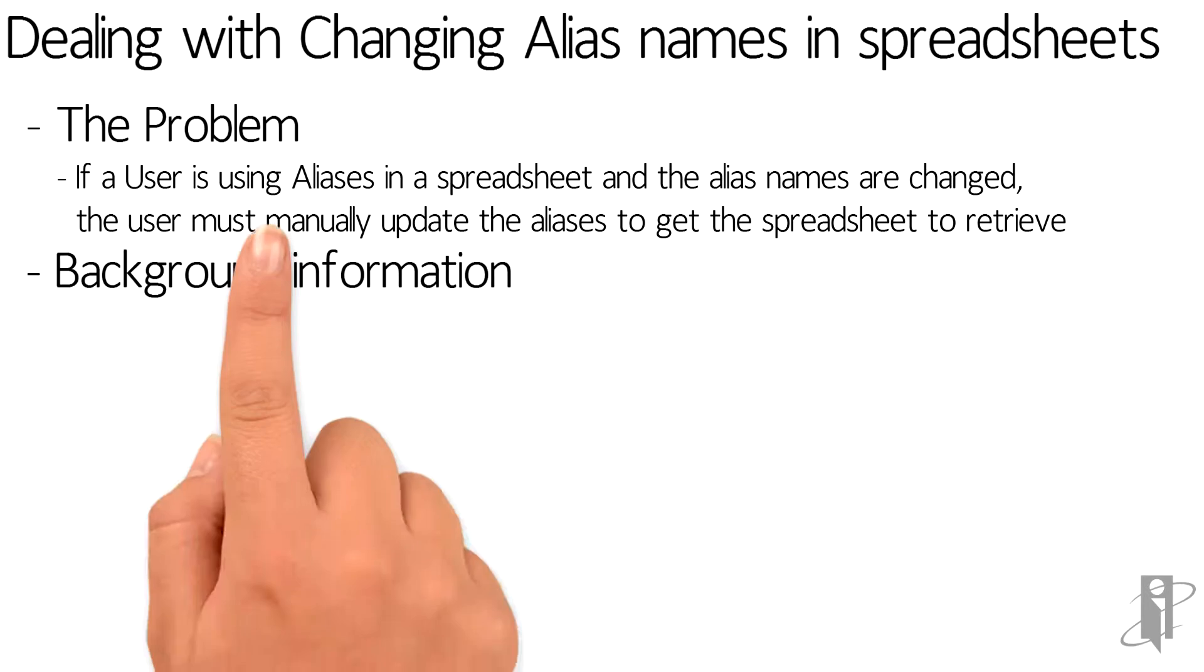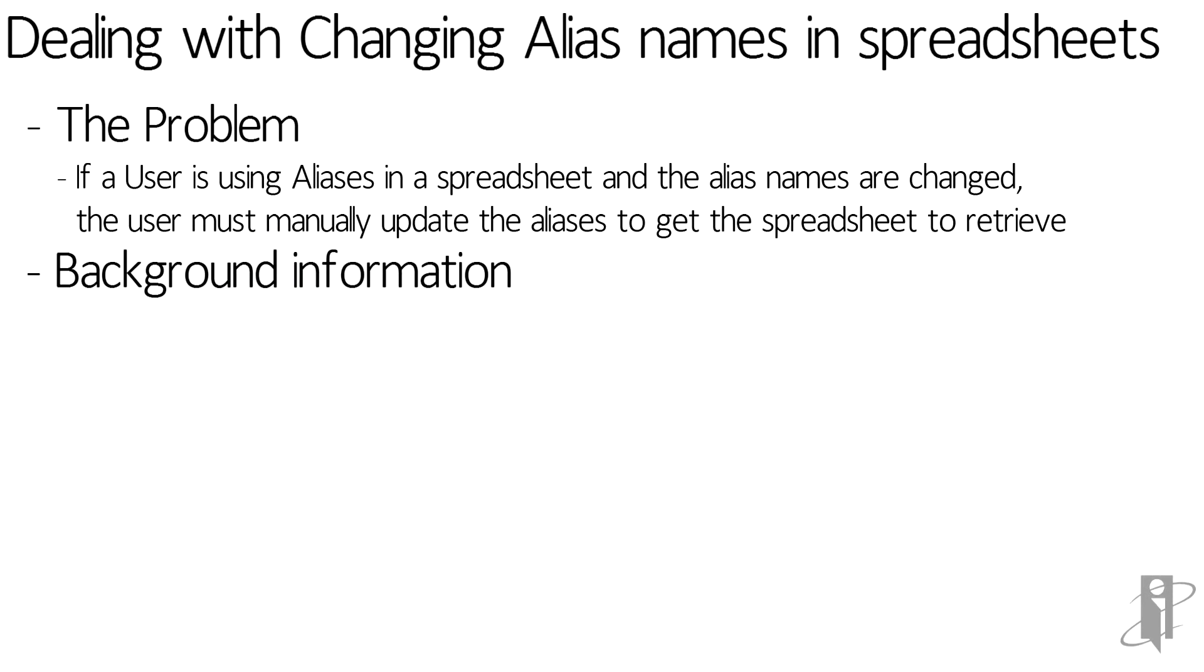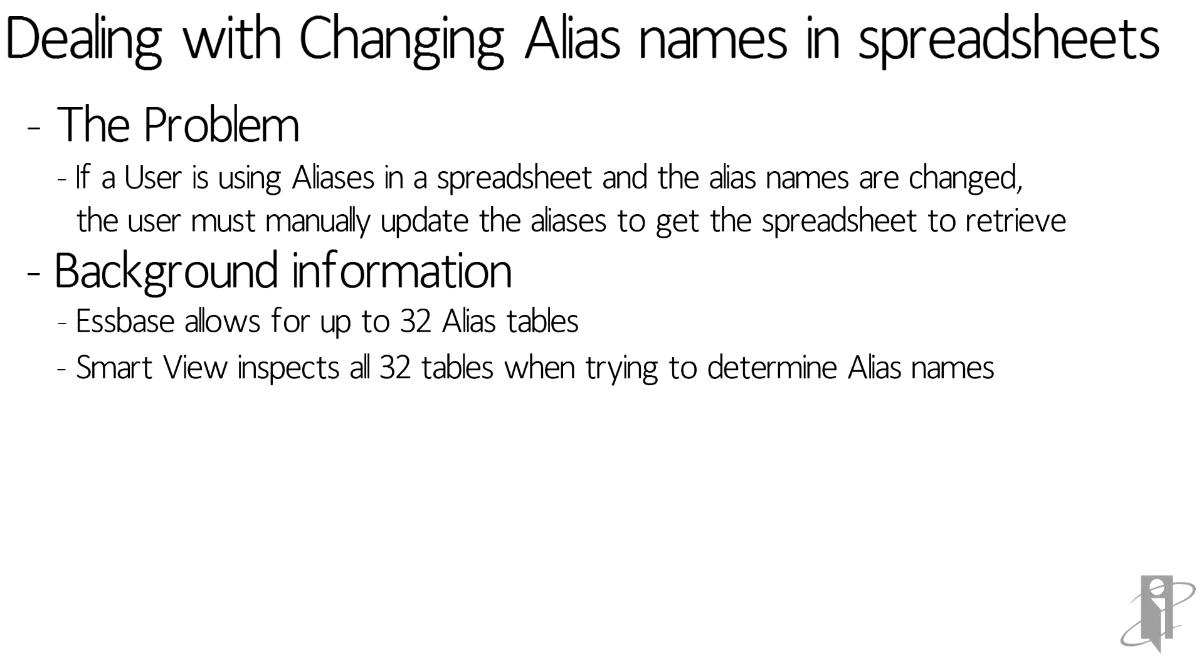A little bit of background information: we know that Essbase allows for up to 32 alias tables and that SmartView, at least starting with version 11.1.2.1.102, looks at all 32 of those alias tables when trying to determine a member name.